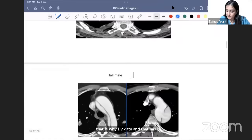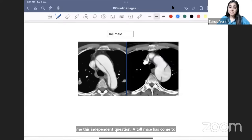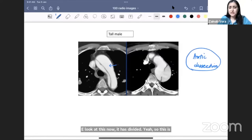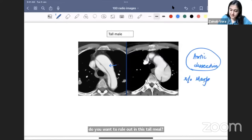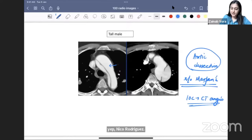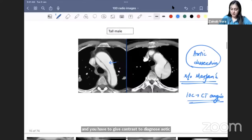A tall male with acute chest pain: CT angiography shows a banana-shaped aortic arch that has divided — this is aortic dissection. The tall male history prompts you to rule out Marfan syndrome, which has a very high likelihood of aortic dissection. Investigation of choice is CT angiography with contrast — you must give contrast to diagnose aortic dissection.